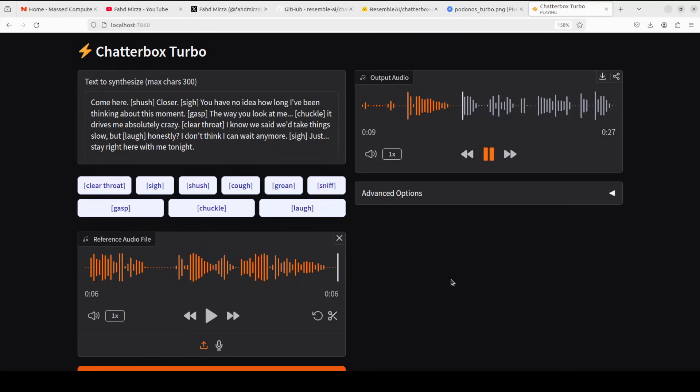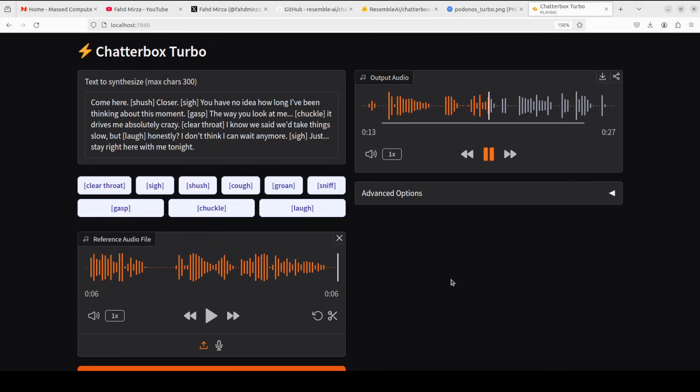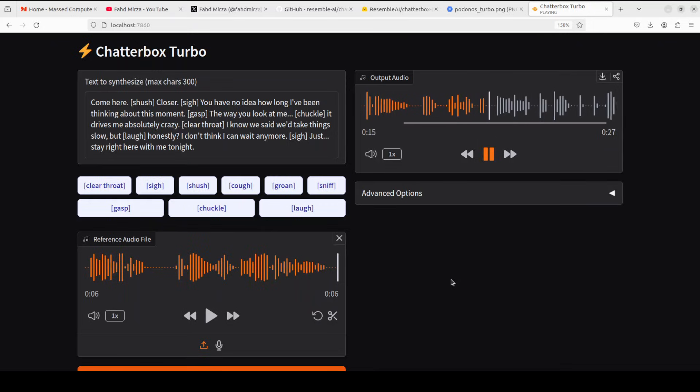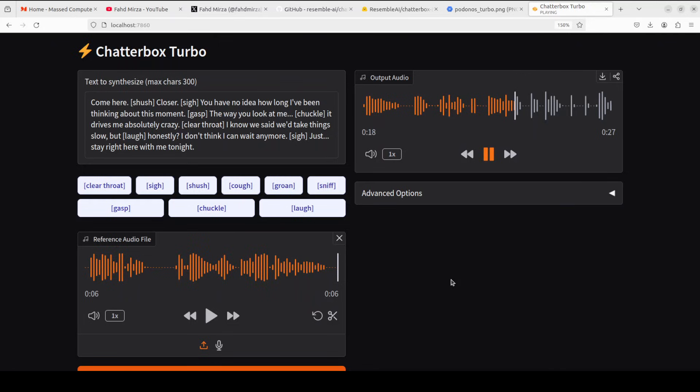[Audio plays romantic script] Cool. Okay, let's do the voice cloning.